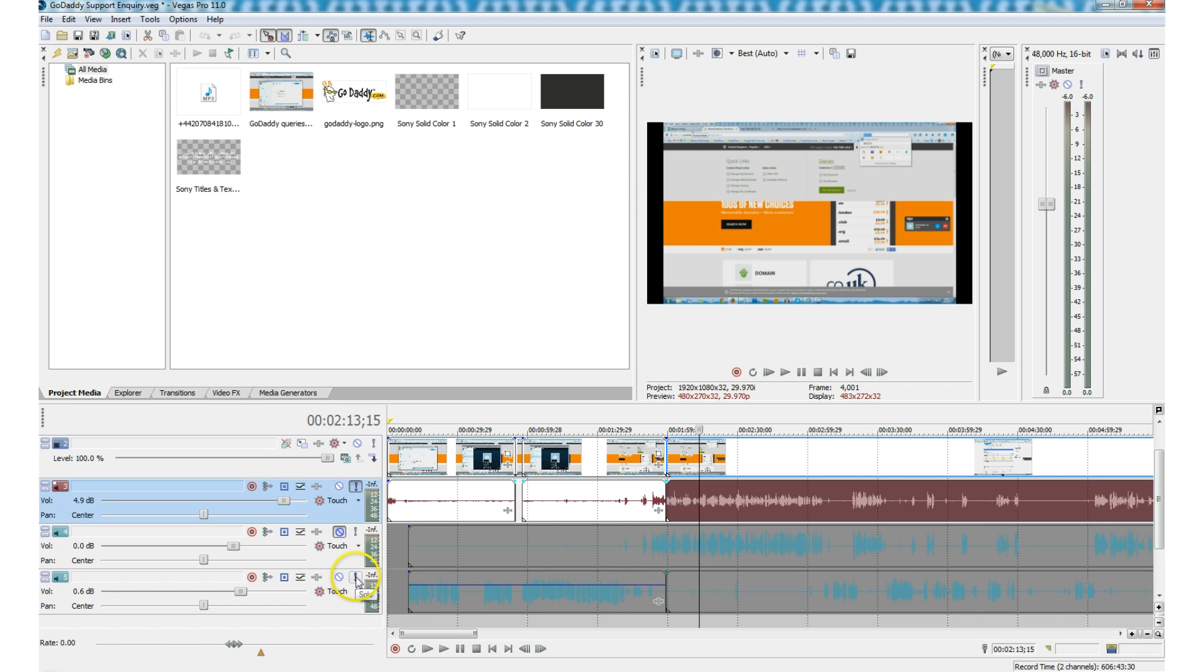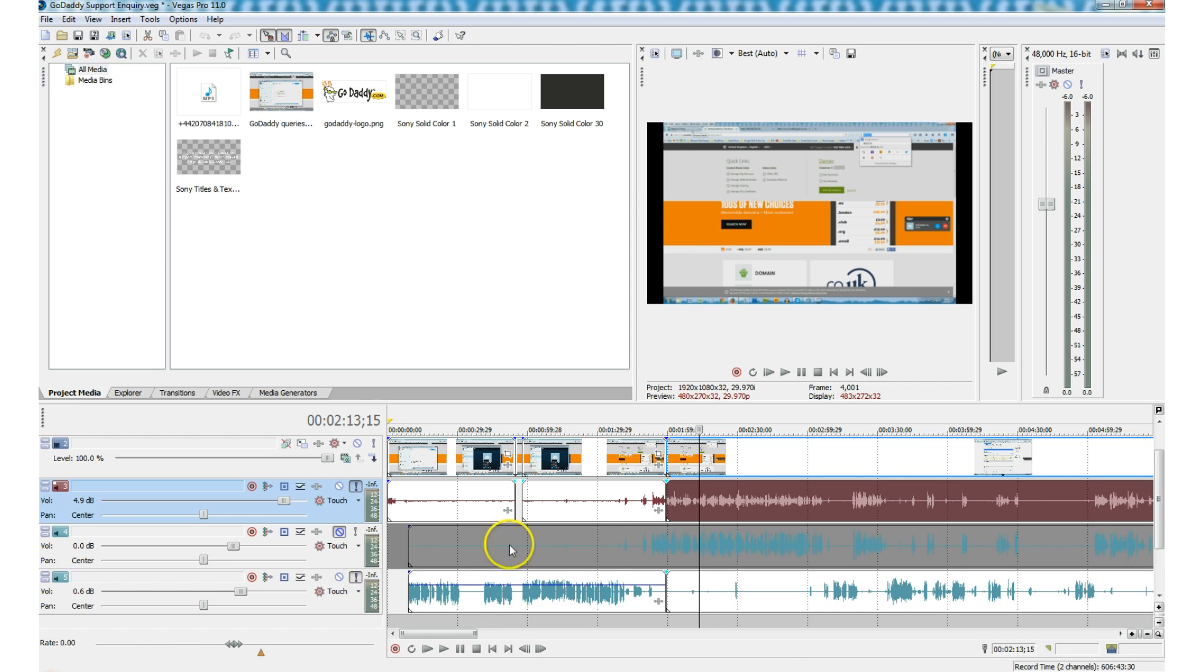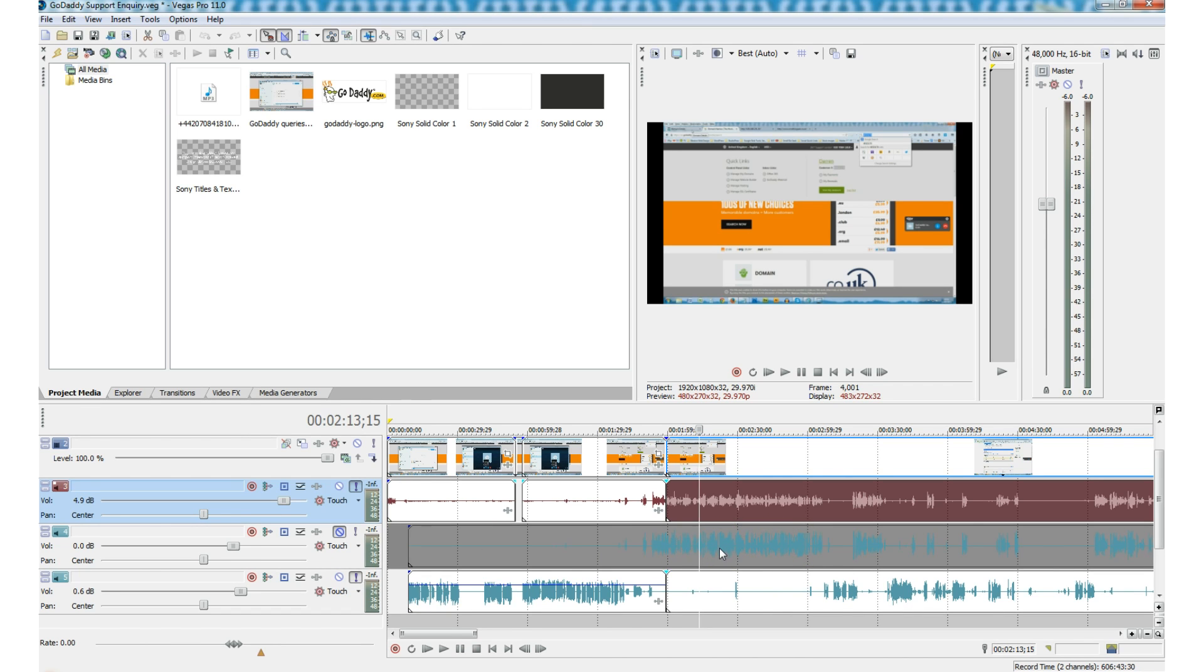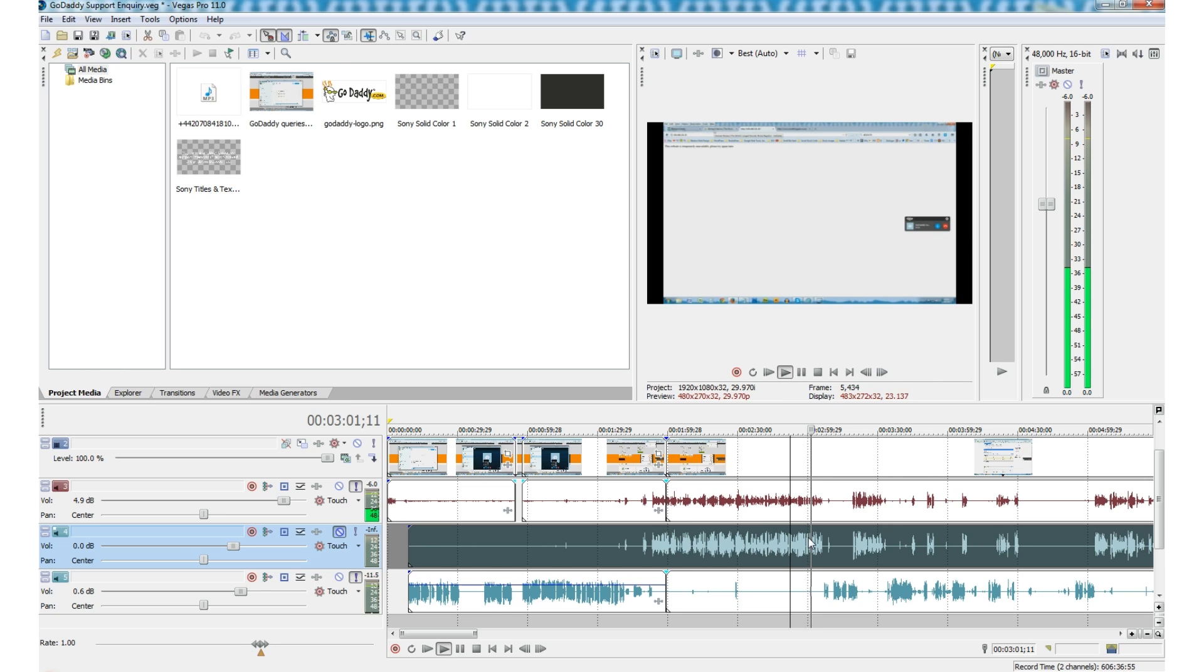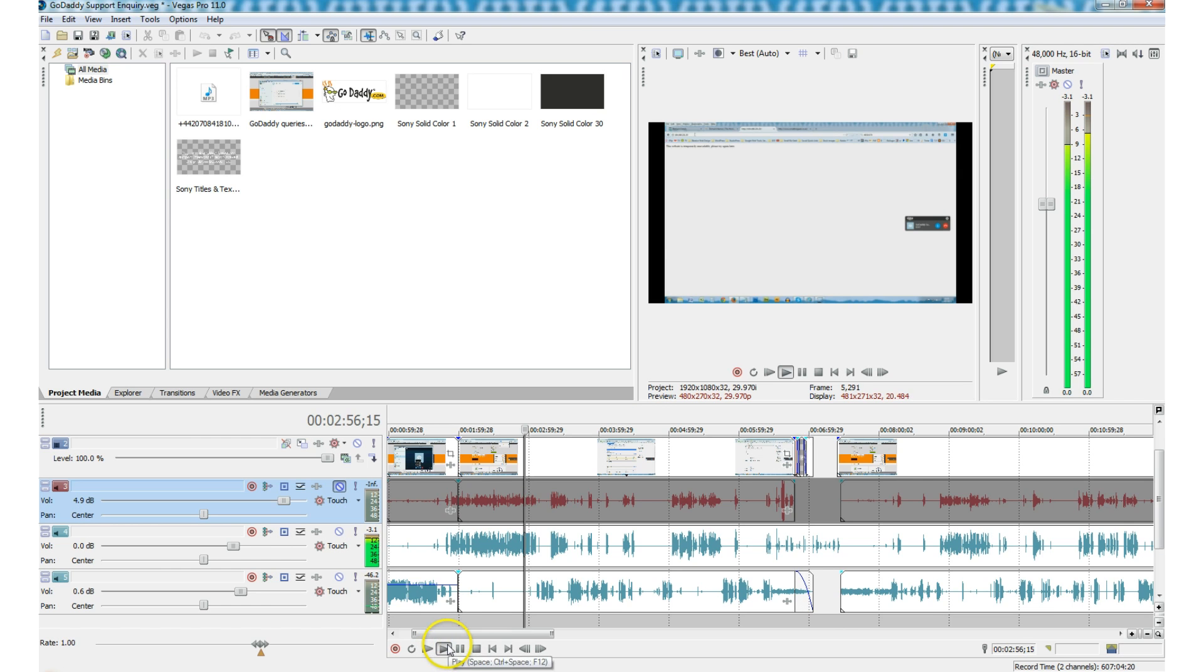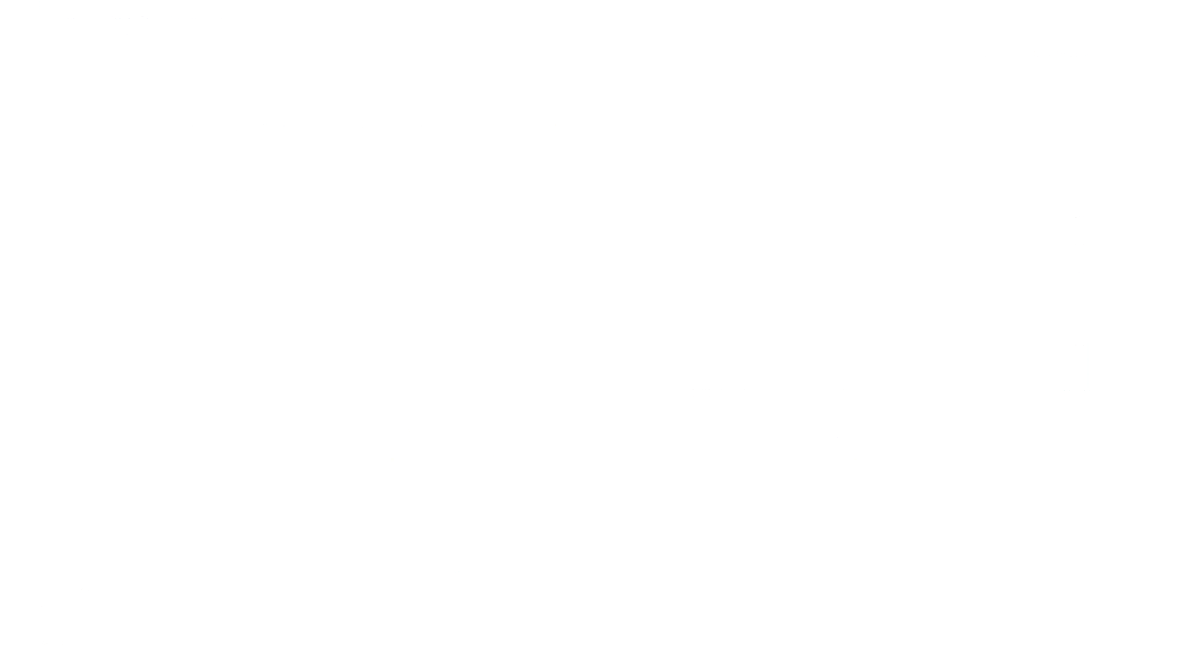So what we can do now is, let's solo those two and let's listen to what that sounds like now and you'll notice that my voice is much clearer in comparison to what I played you previously. So let's have a listen to that, shall we? At the moment there's no service whatsoever on that URL. Okay. At the moment there's no service whatsoever on that URL. Okay.